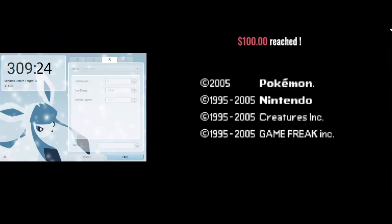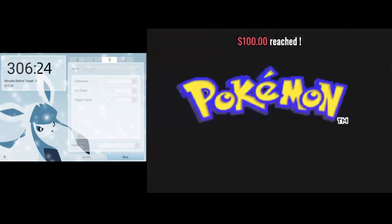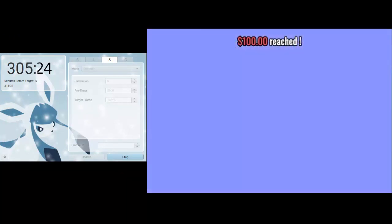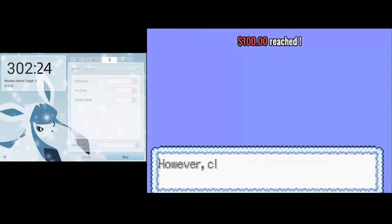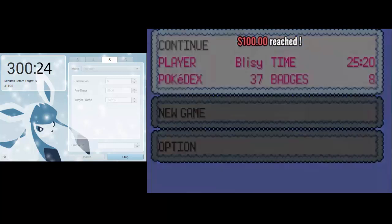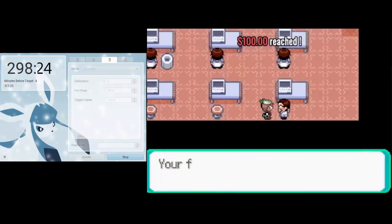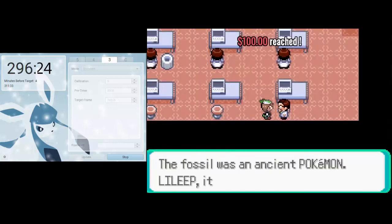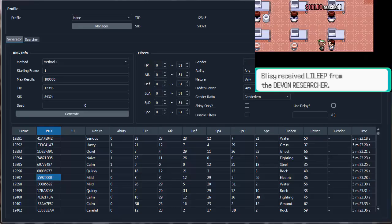So once you start Eon Timer and your game at the same time, you just want to load up and go wait in front of wherever your Method 1 Pokemon or Wild Pokemon is that you're doing. Like I said, I'm doing the Lileep. So just wait until it counts down.